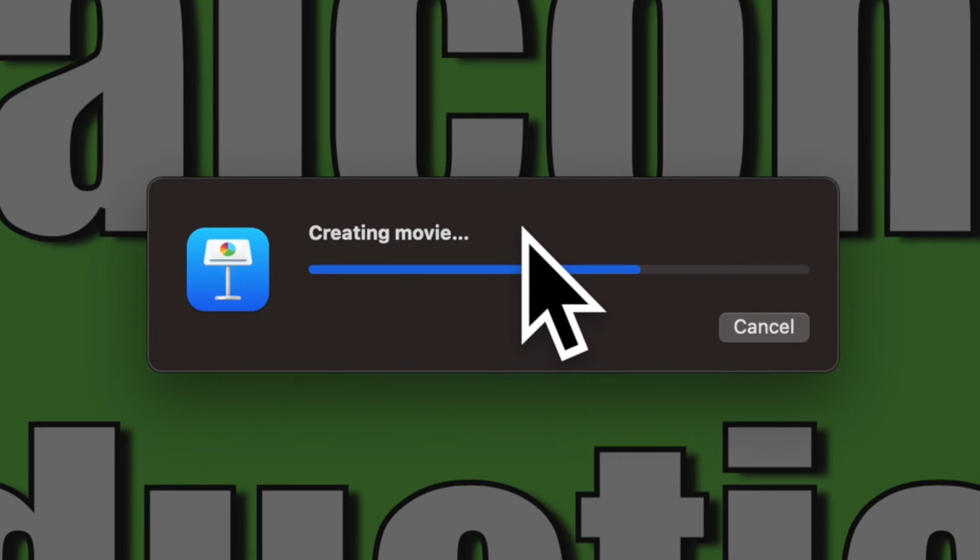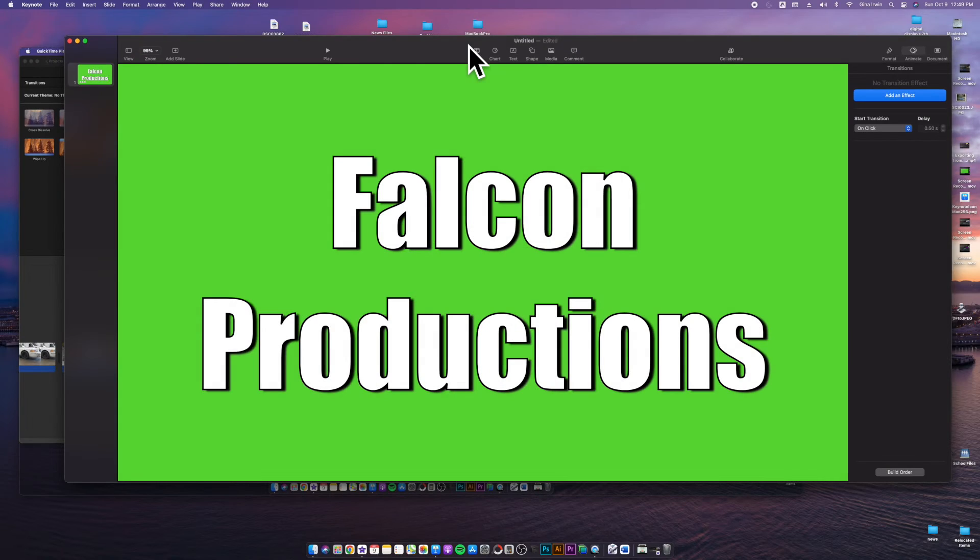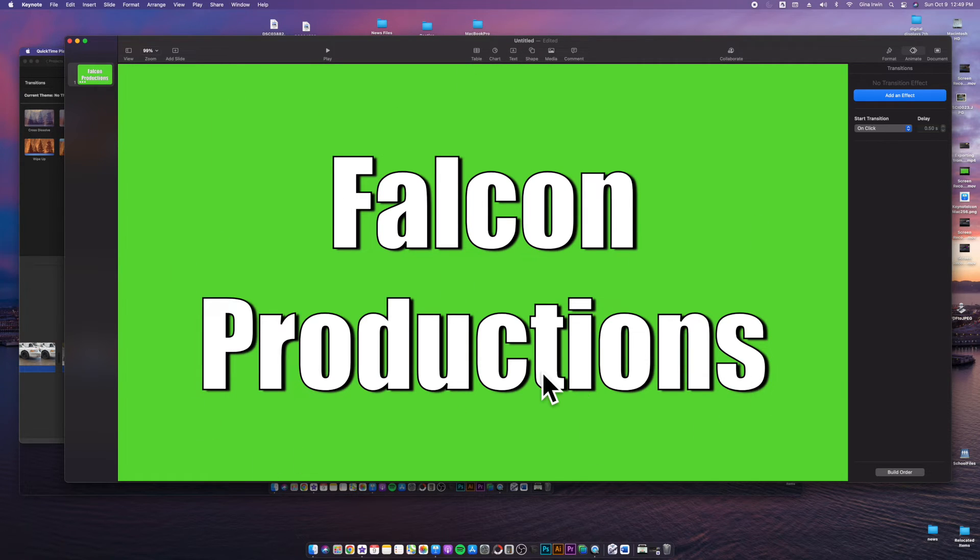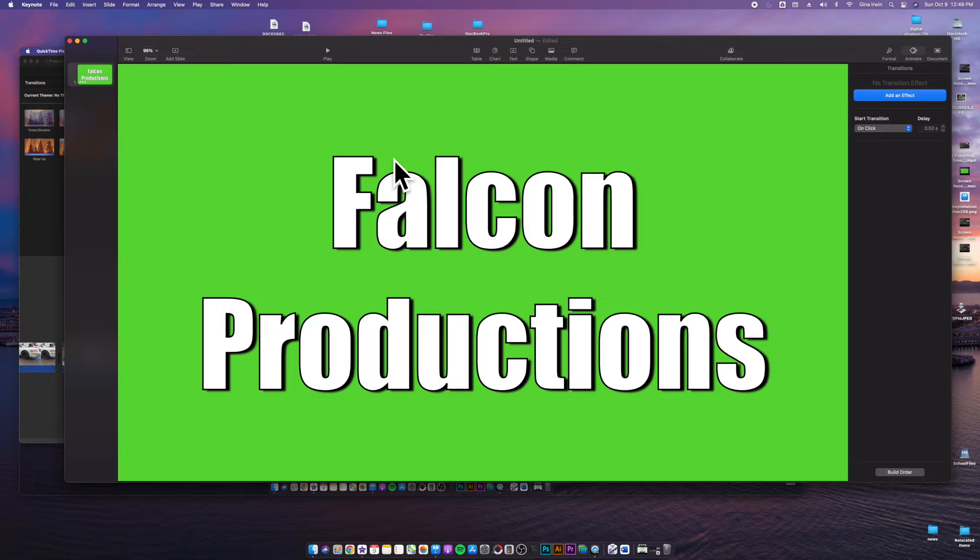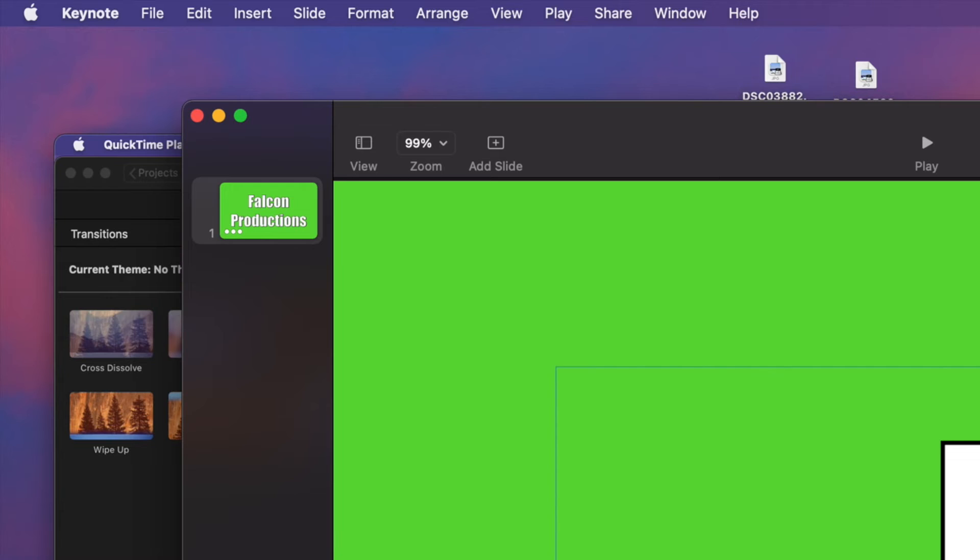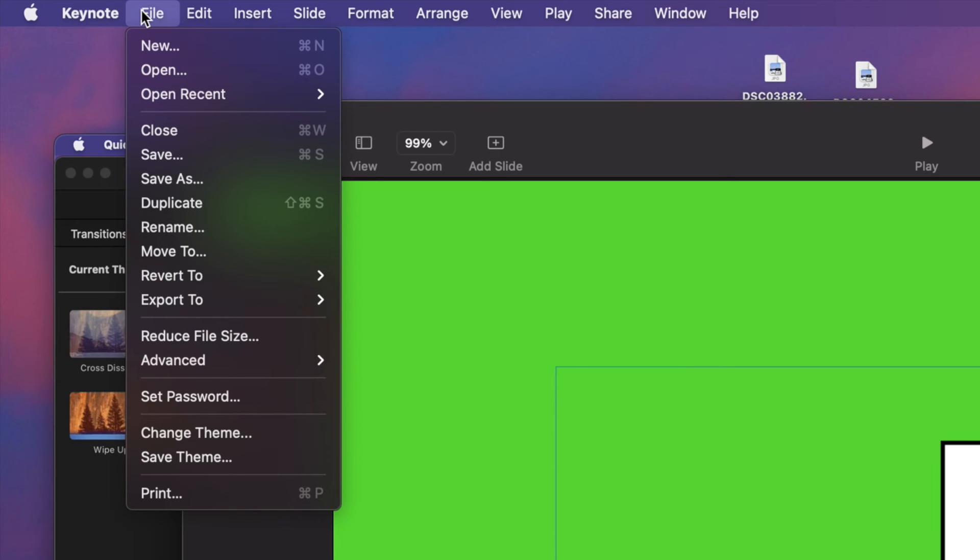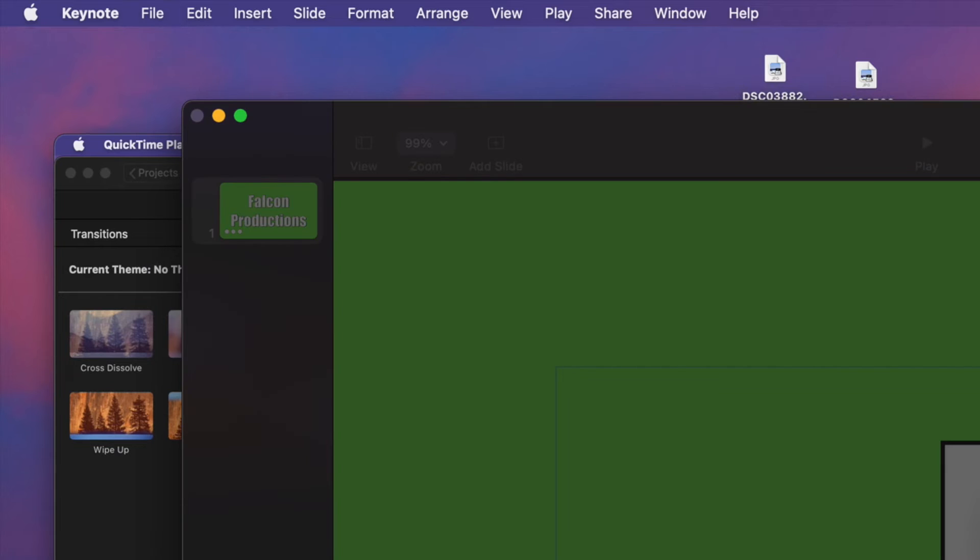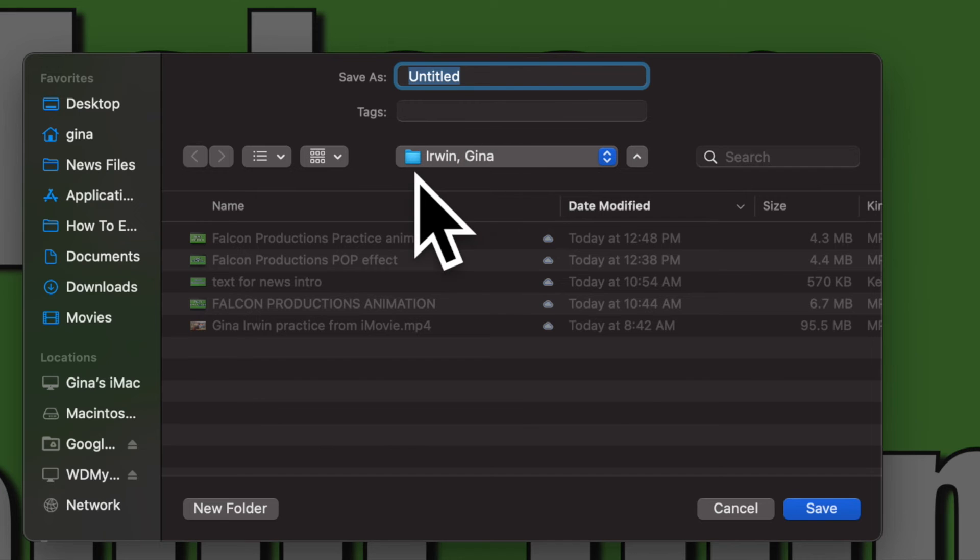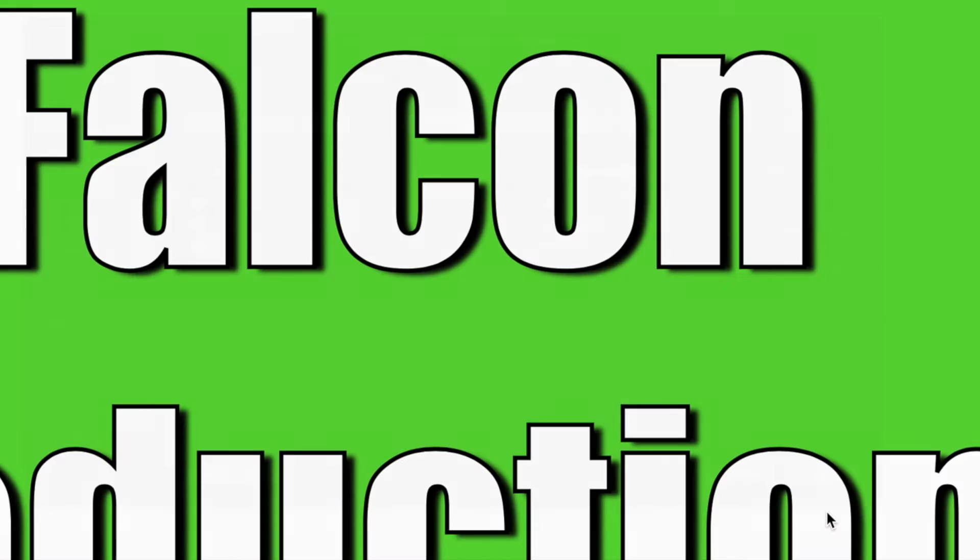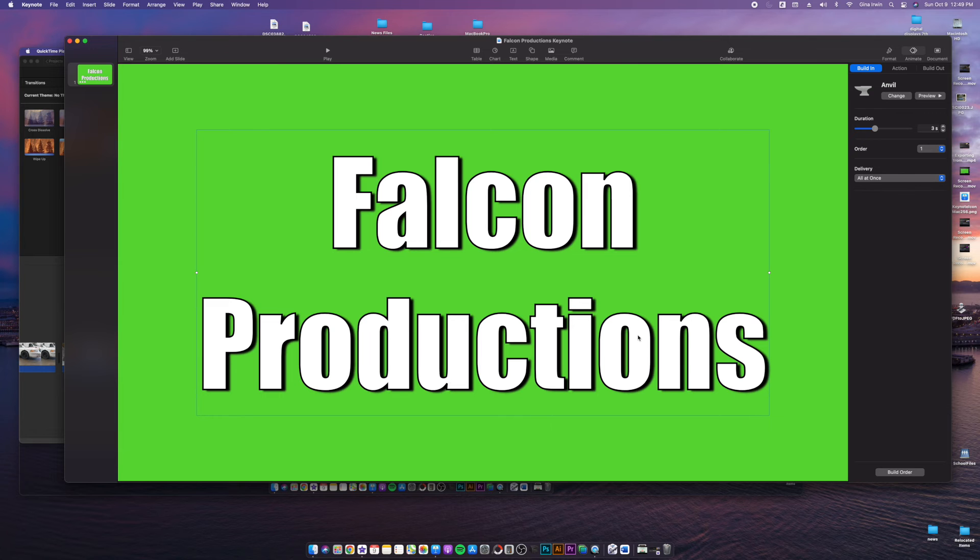Now if you want to come back to this and edit tomorrow or make changes to this, you want to edit this Keynote file. You want to save this Keynote file so that you can edit it another time. So what you just watched me do is export this Keynote file as a movie. But if you want to add changes to this tomorrow, you have to have this saved. So save your Keynote file, get into the habit of doing this every work session that you have. Go to file, save as or save, and save it in your folder, just like you did your export before. So I'm going to call this Falcon productions keynote, just so that I know that's my Keynote file and not my video. Go ahead and hit save.